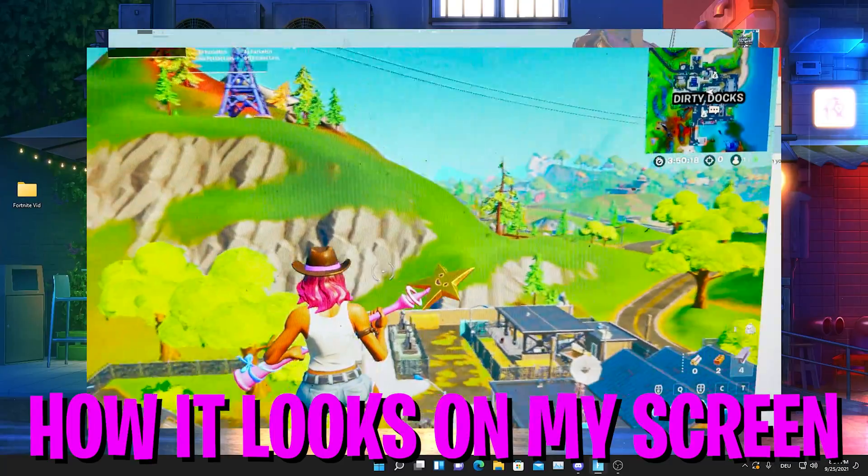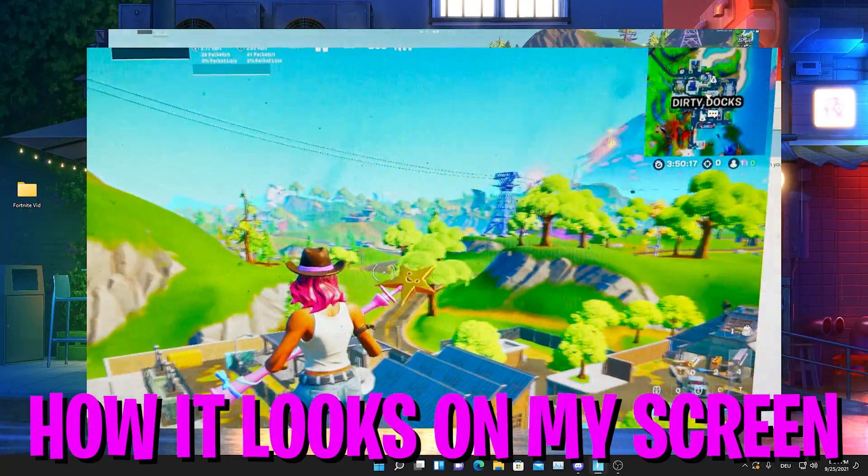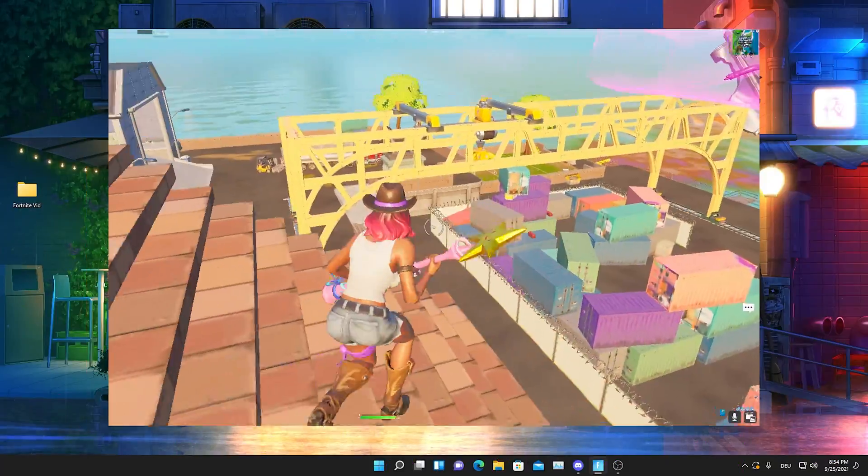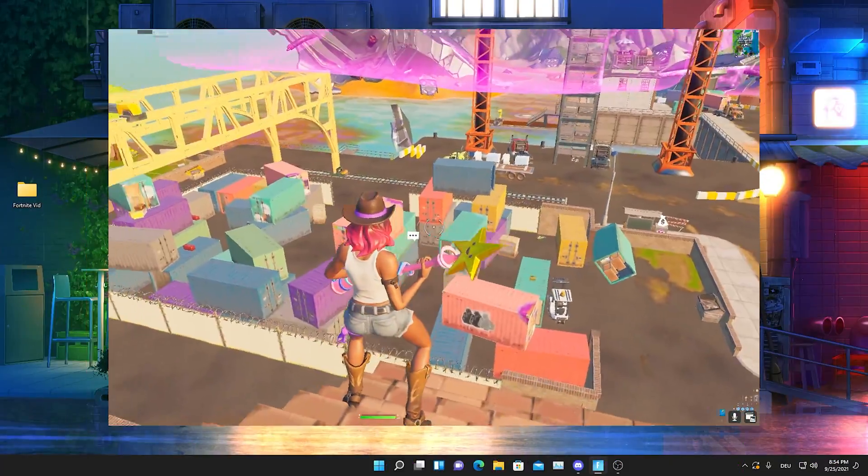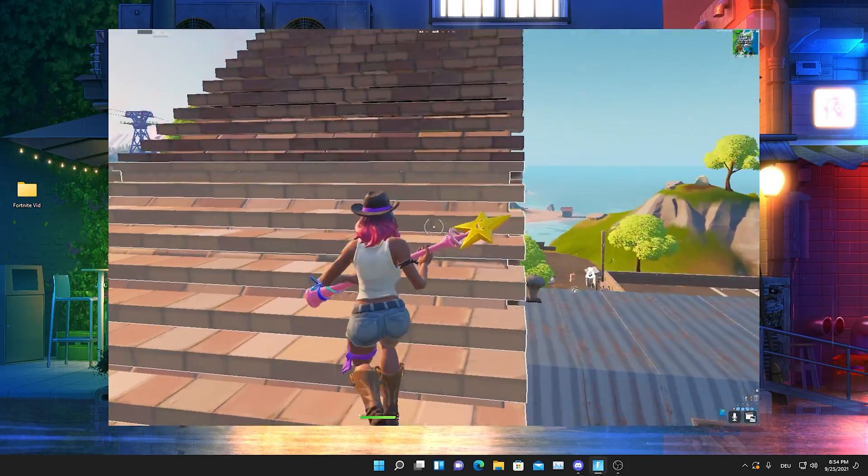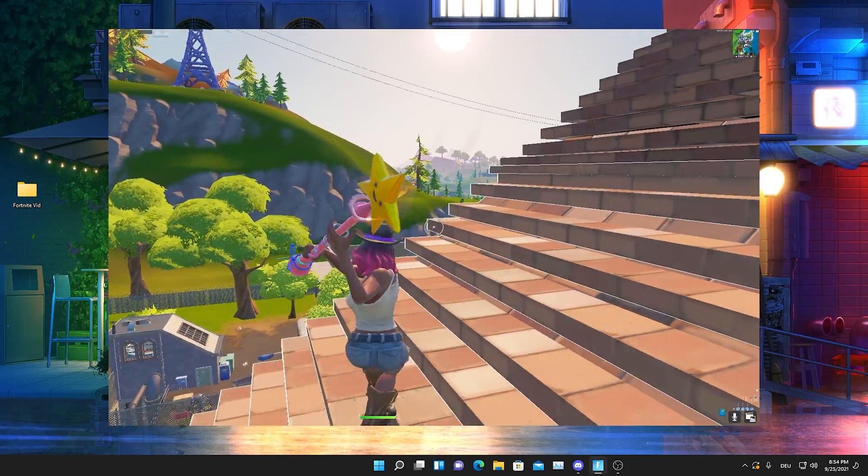This was just supposed to be a quick tutorial. I hope it was helpful. If so, please don't forget to leave a like and subscribe to my channel. This would mean so much. See you guys in the next one.